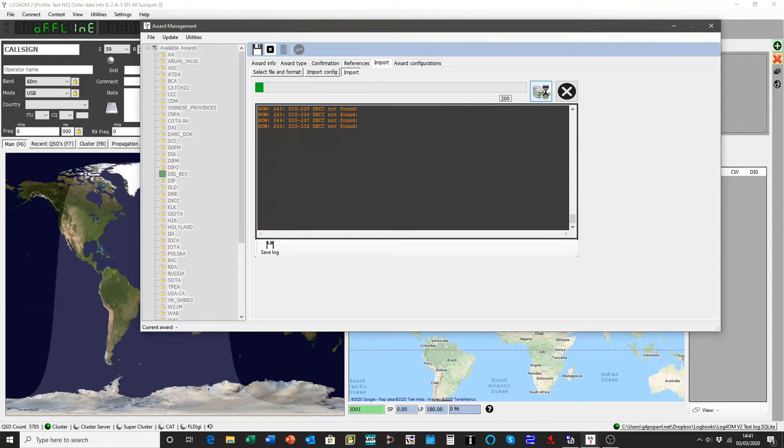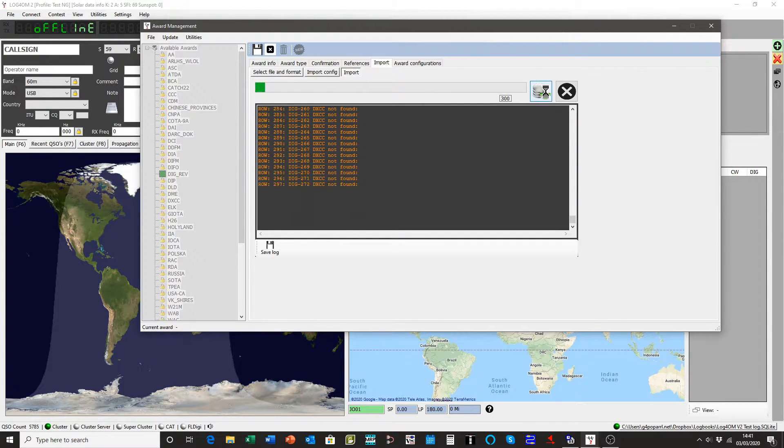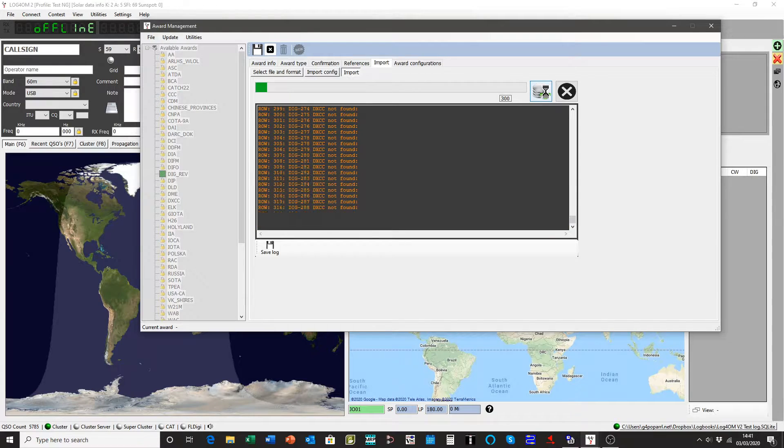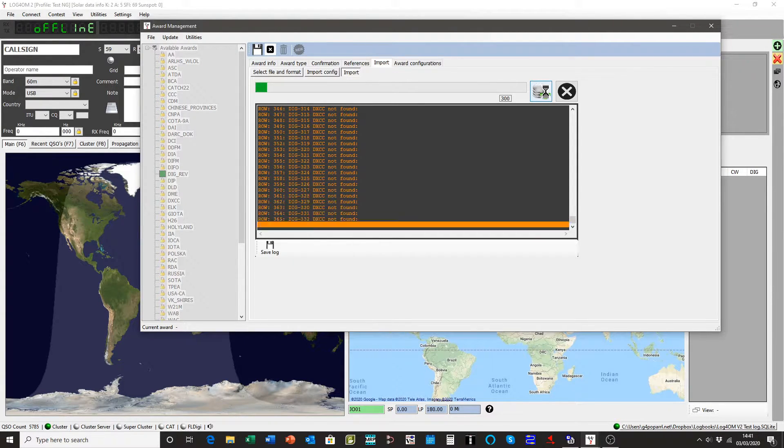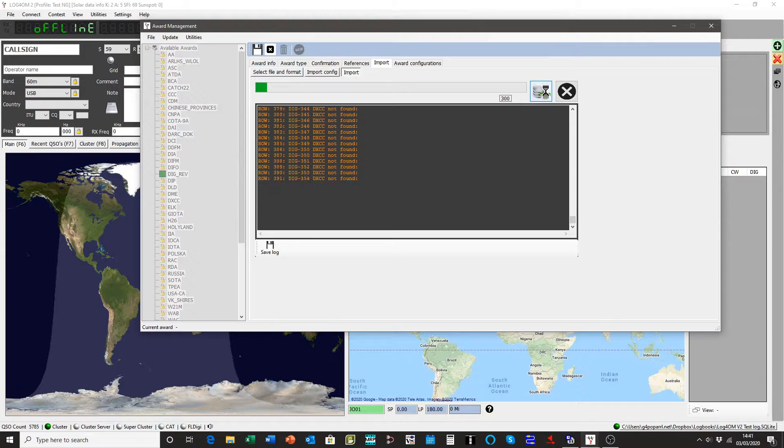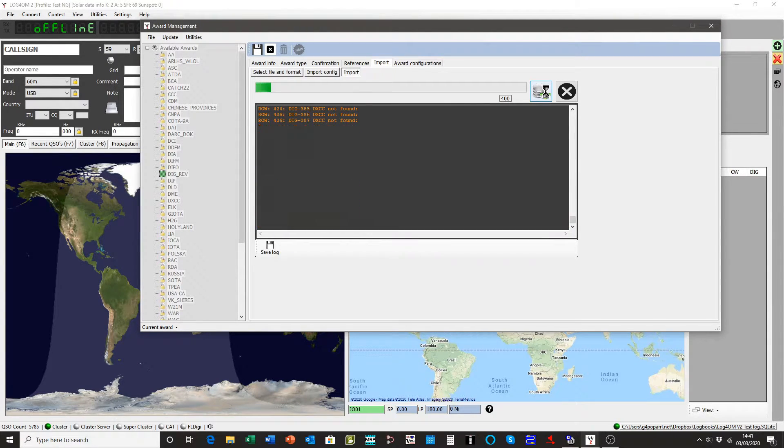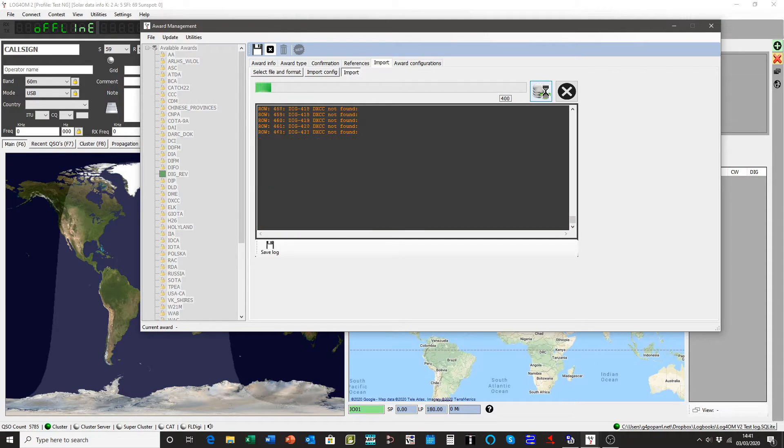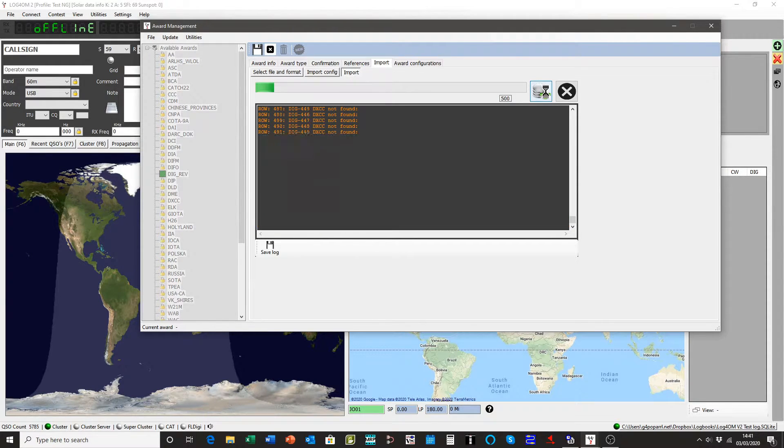And if you're reading that, even though it's going fast, it's saying DXCC not found. That's because there's no DXCC country number in the file. Doesn't matter because I've selected every country in the awards screen. We just have to let that go through.